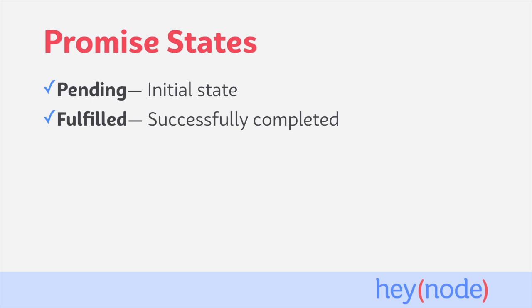The fulfilled state is when the final value of a promise has become available. This is also called resolved sometimes. When a promise is fulfilled, a value becomes permanently associated with the promise. This can be any value, even undefined.